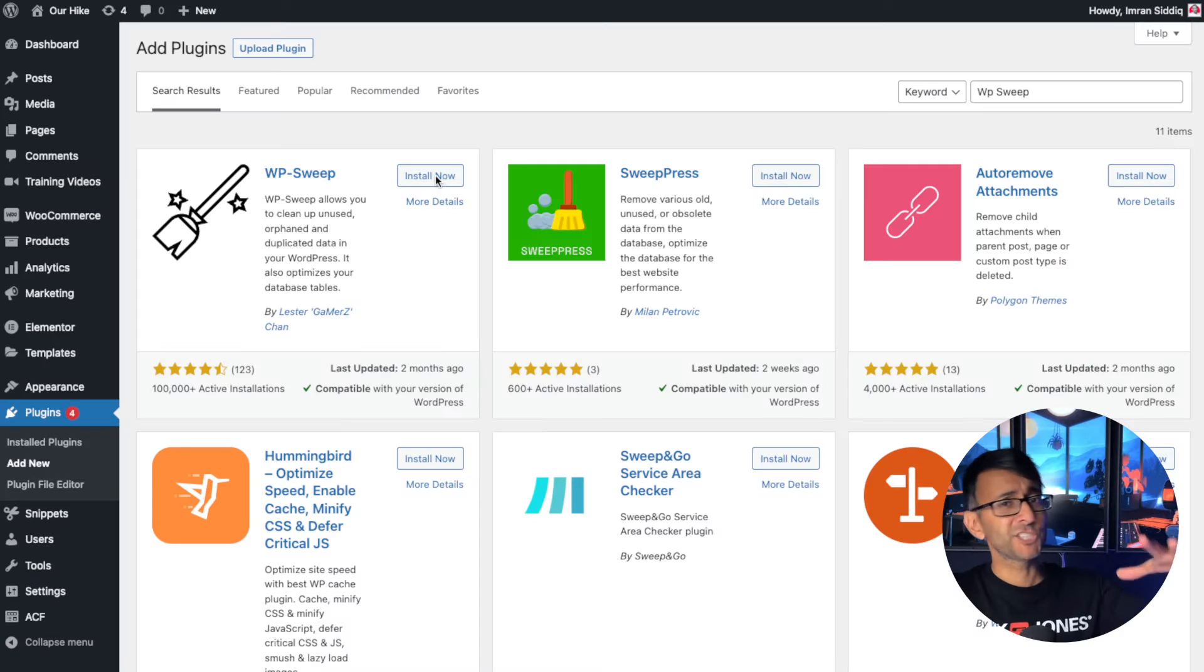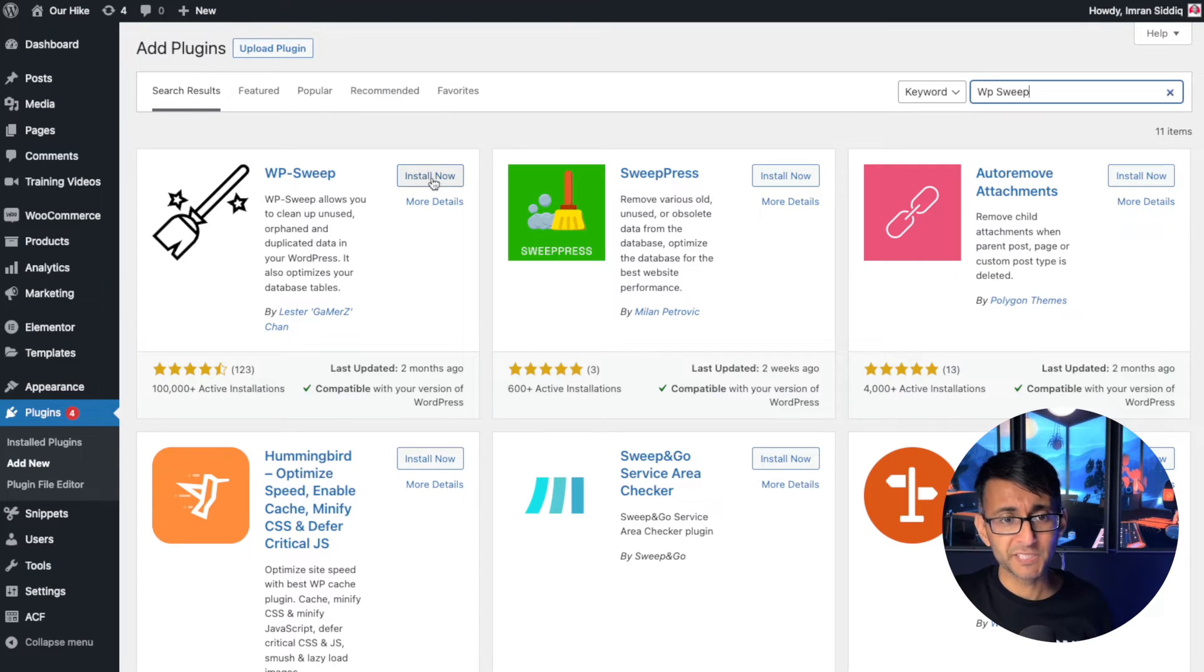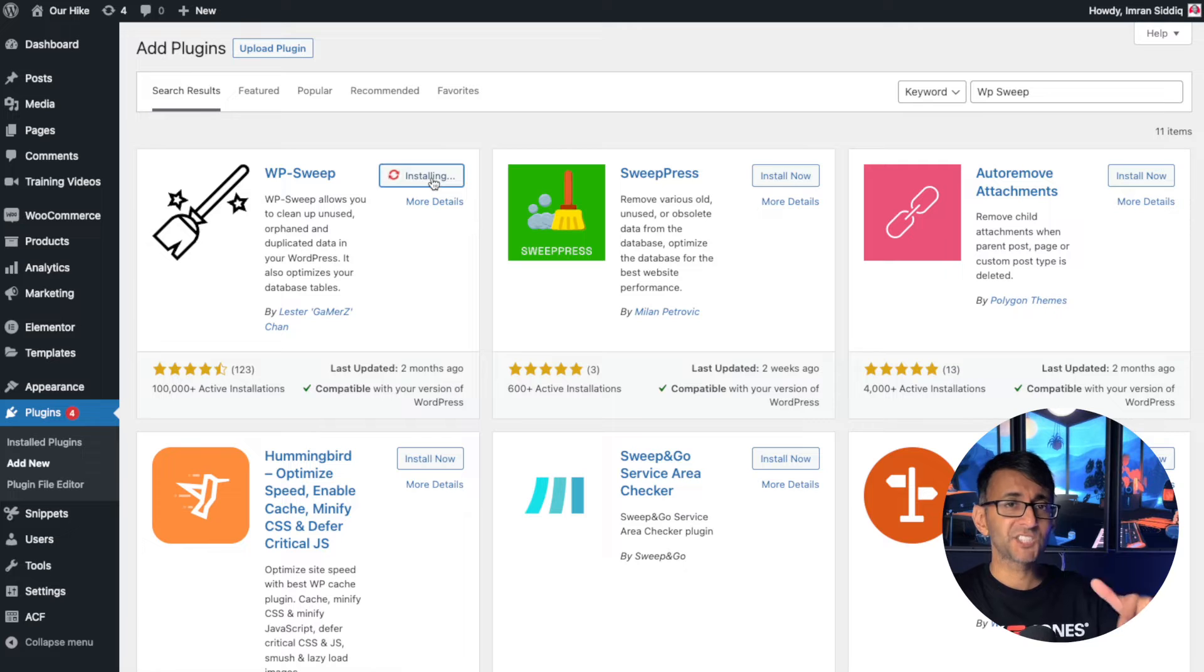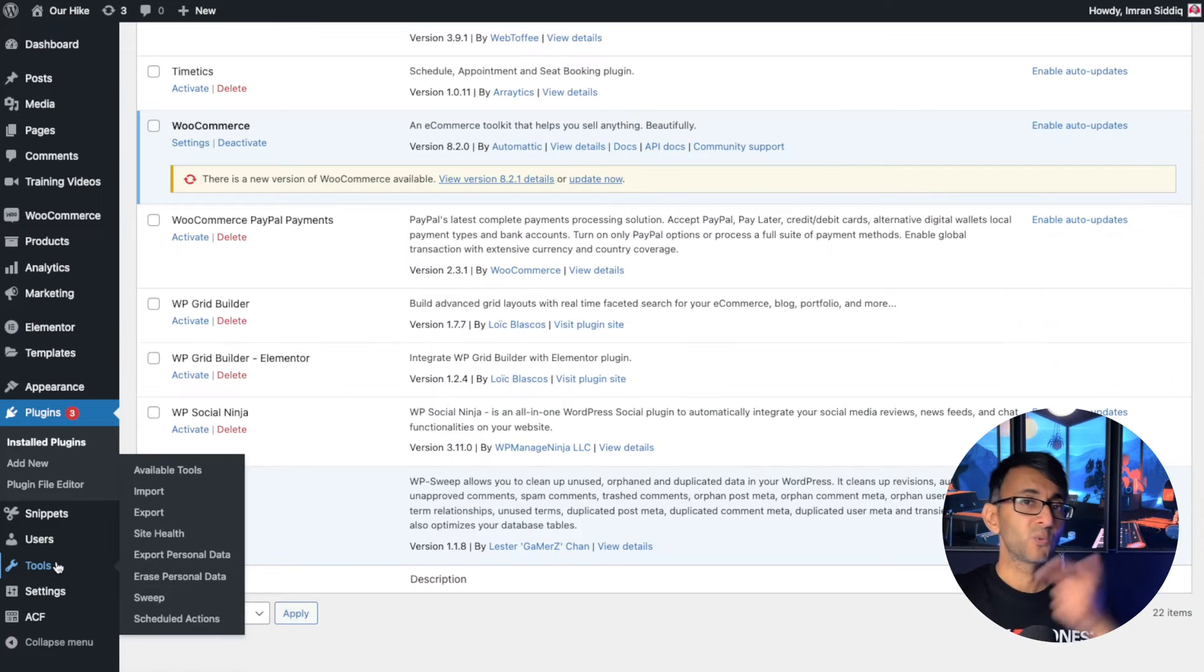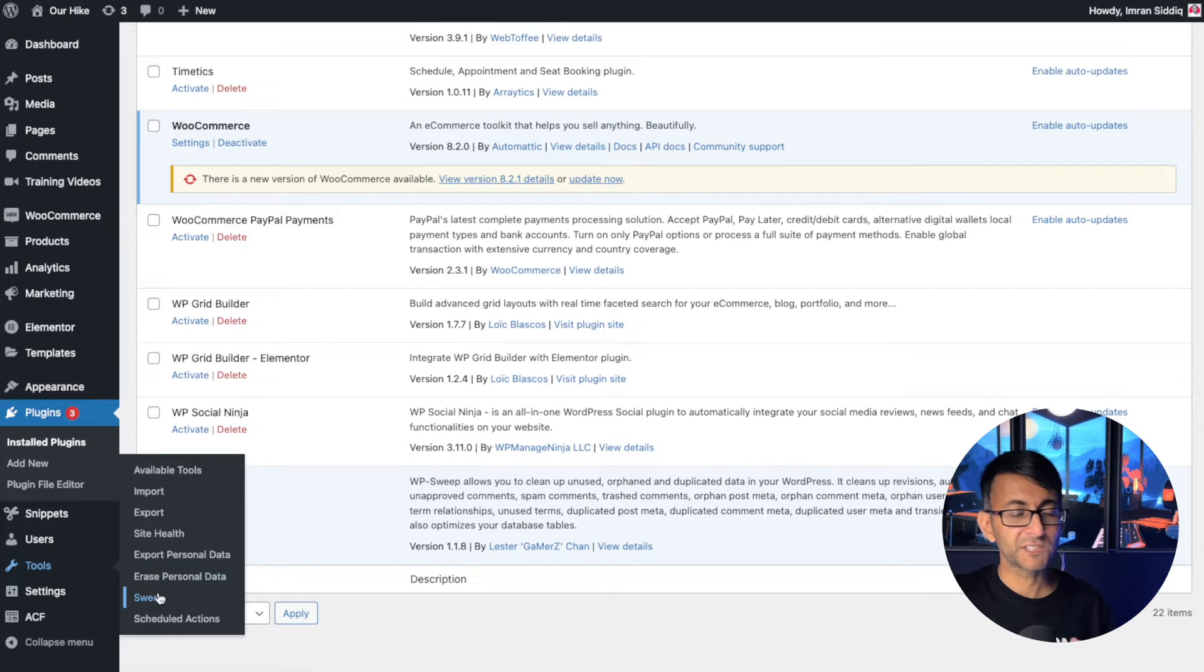And I would recommend using a plugin that will actually help you out in other areas too. Basically, I'm talking about WP Sweep. Go and install and activate that. Then go to WordPress tools and go and click sweep.